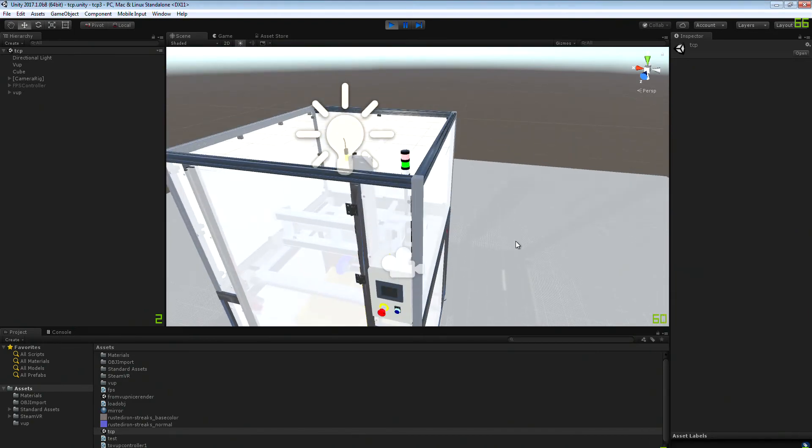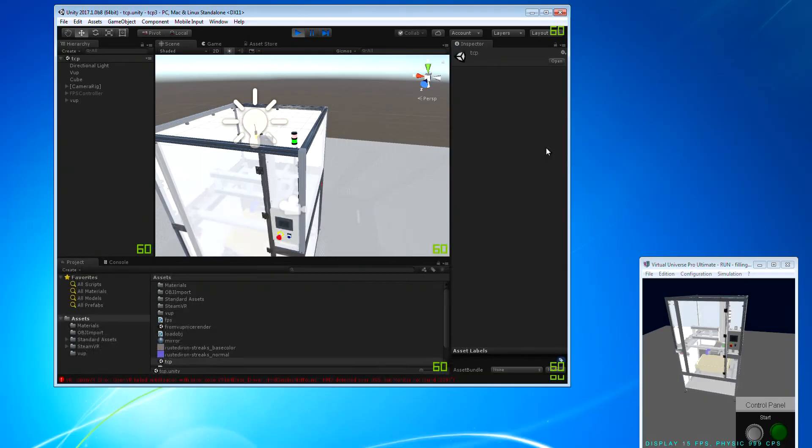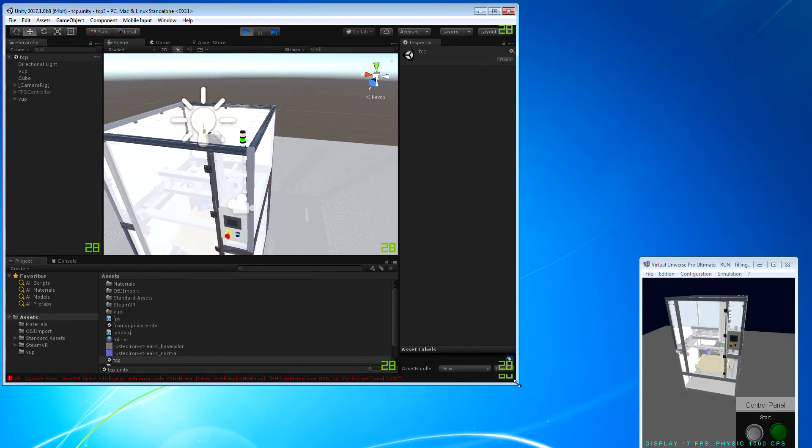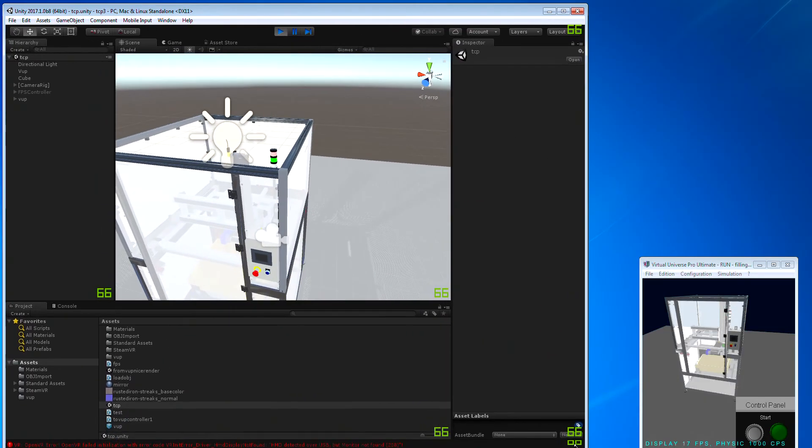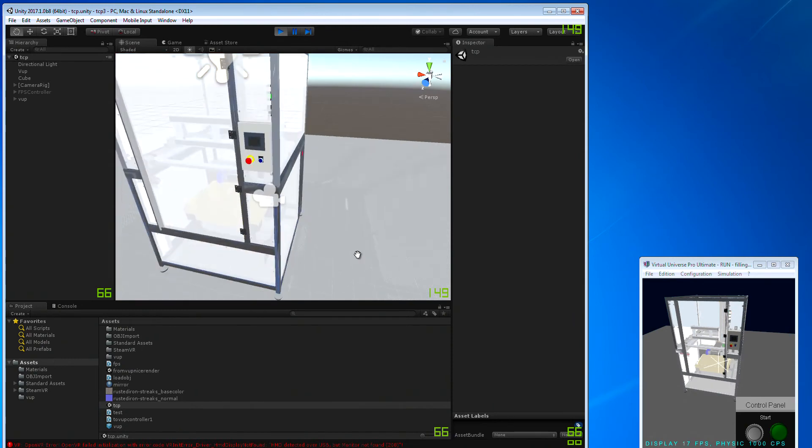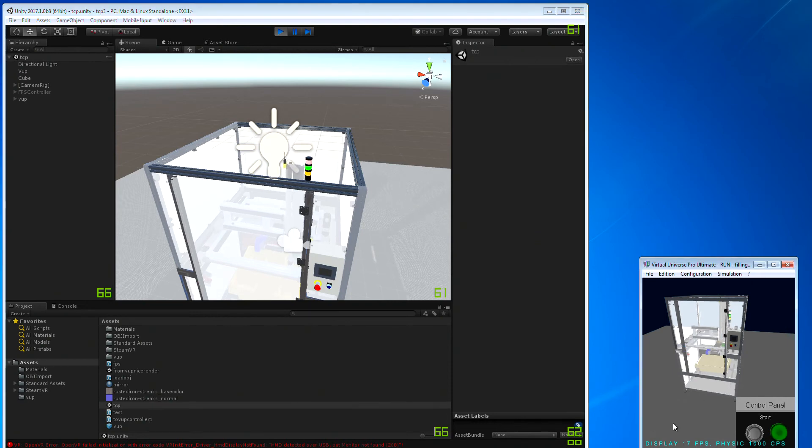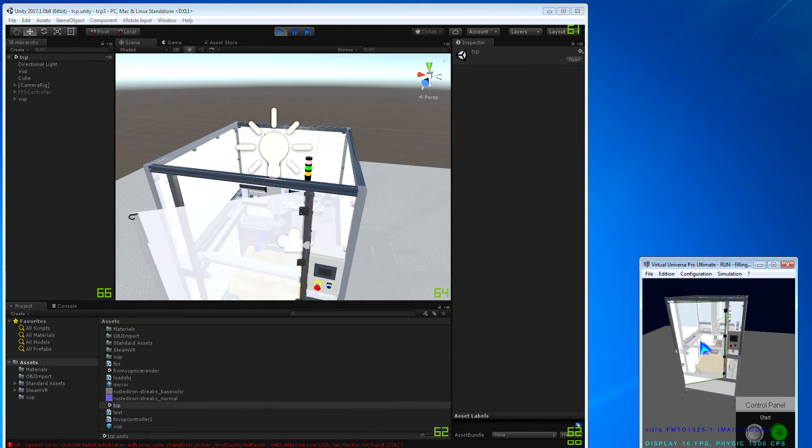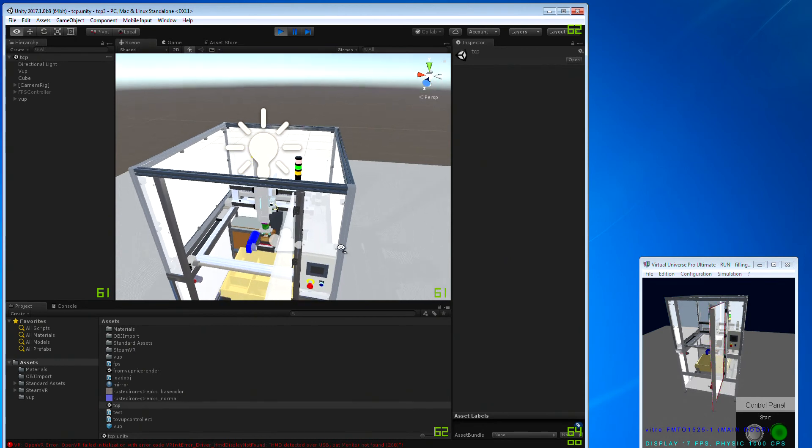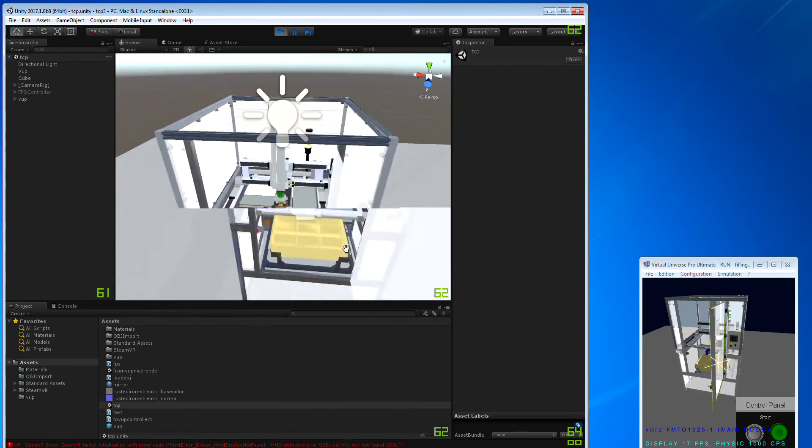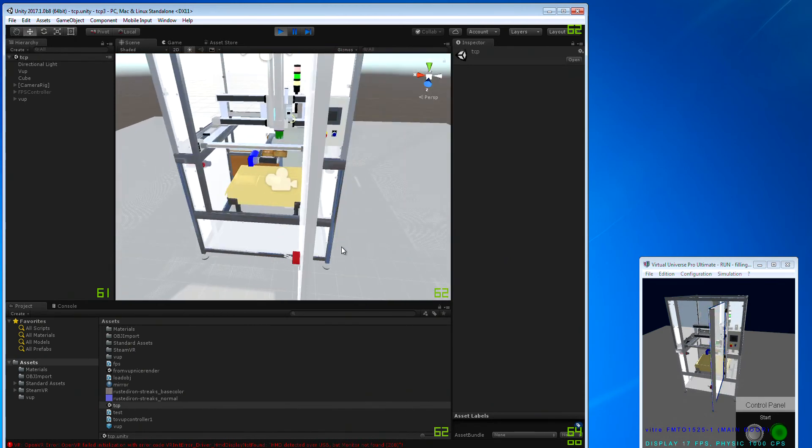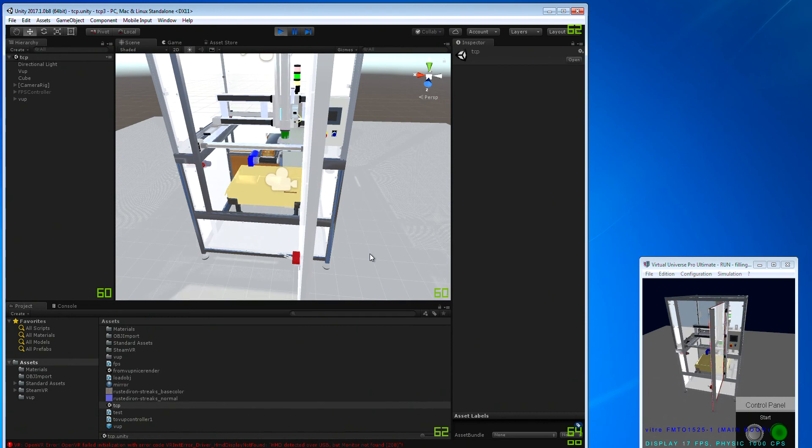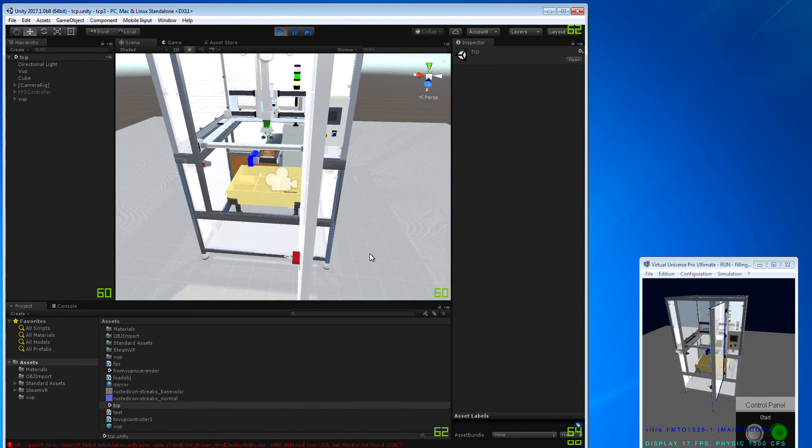As you can see, the simulation is also running in Unity. For example, this blinking light. I can start and see that it runs in the same way in Unity. So easy.